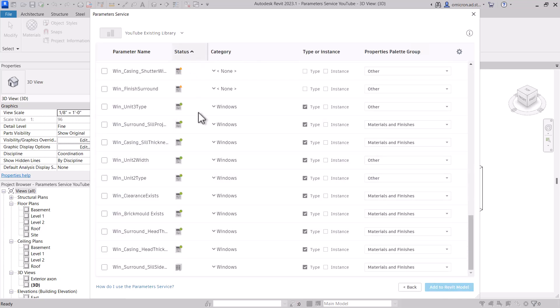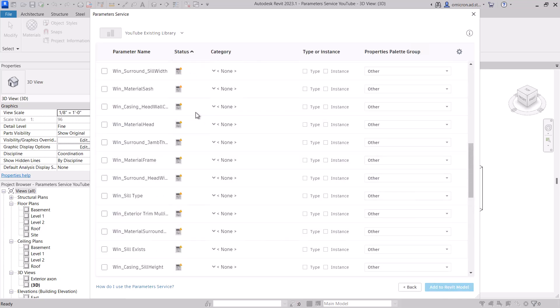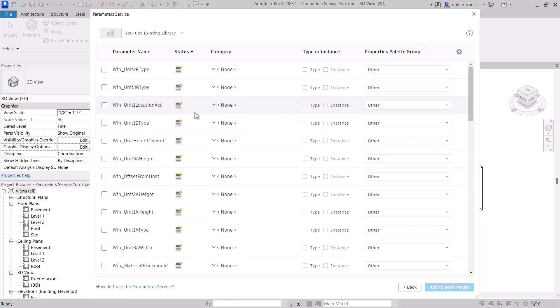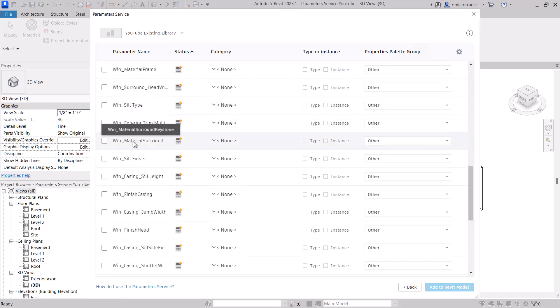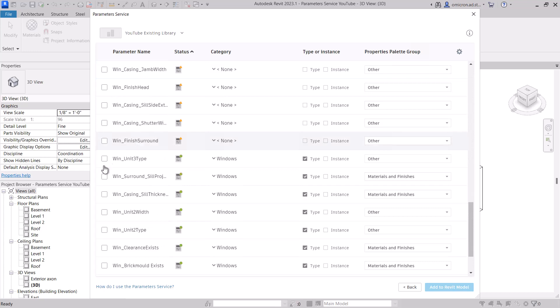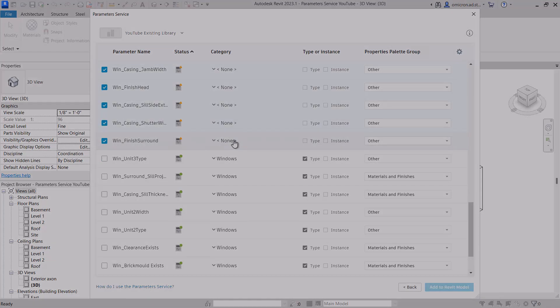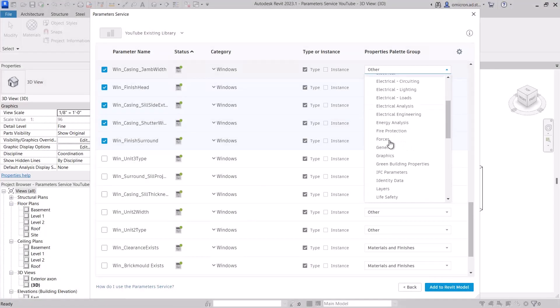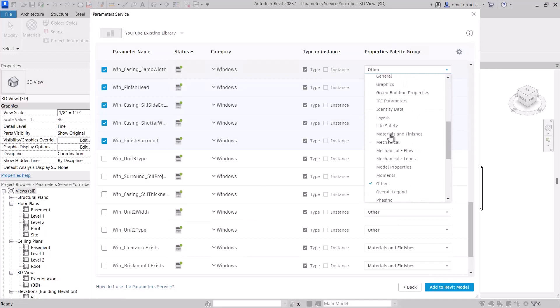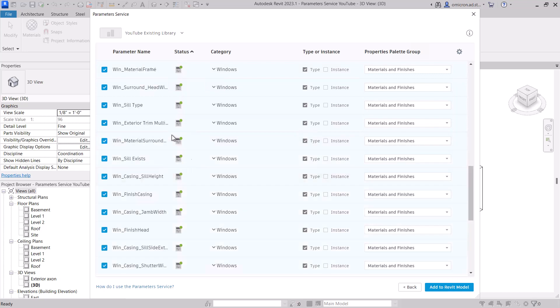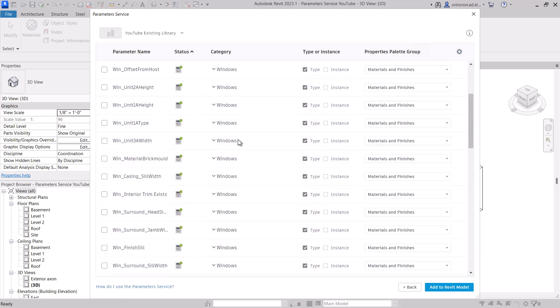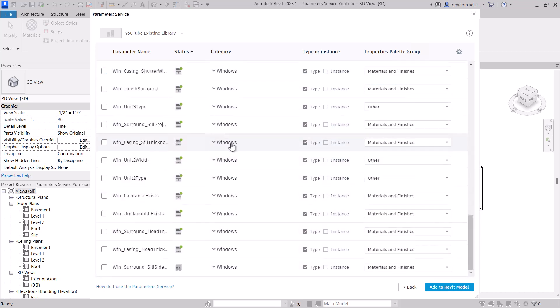This page lets you override defaults on parameters and specify any missing data prior to loading into Revit. Any changes on this page are not saved back to the service. They are only applied for this download. I've updated the values on a few parameters that already had values set, and once I set the missing values, the add to Revit model button becomes active.